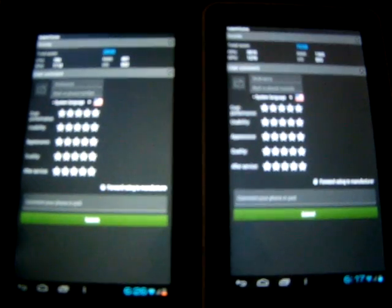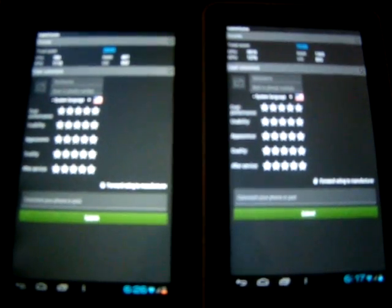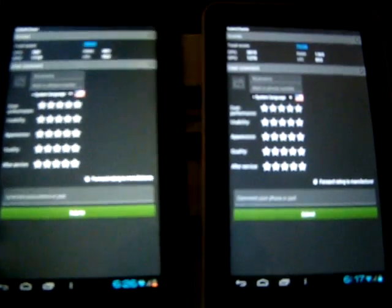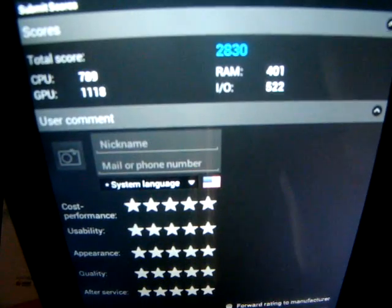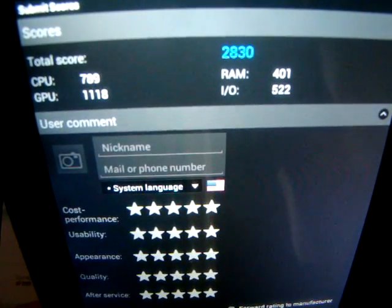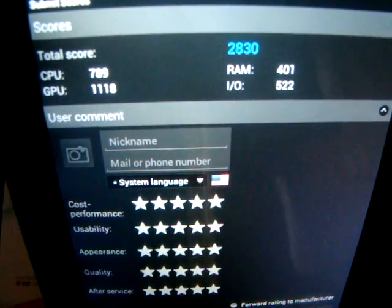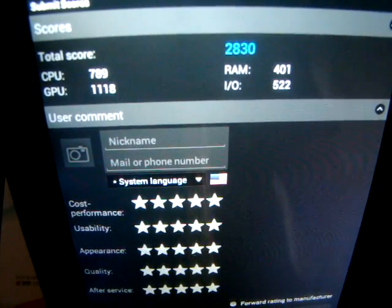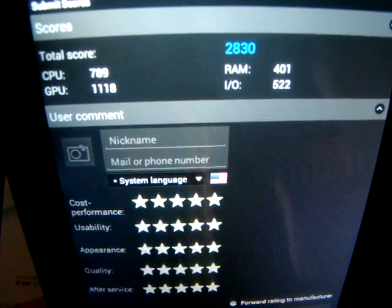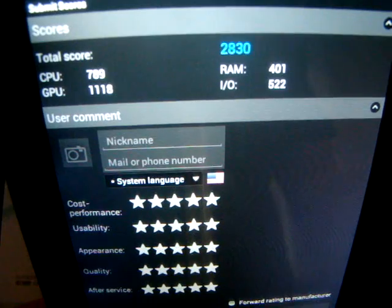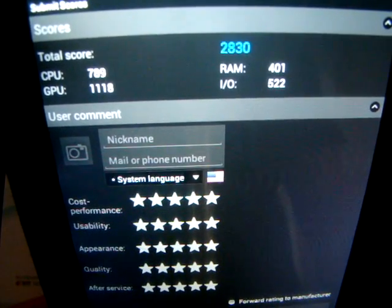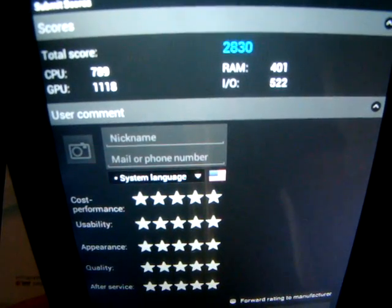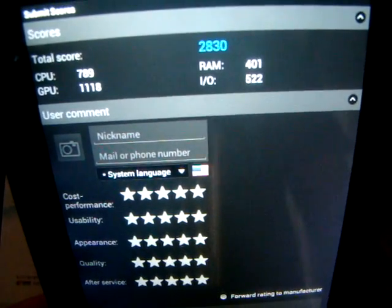And there are the scores. The total score for the Aurora 1 is 2830, CPU 789, GPU 1118, RAM 401.